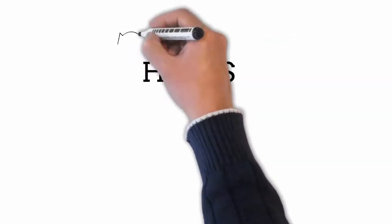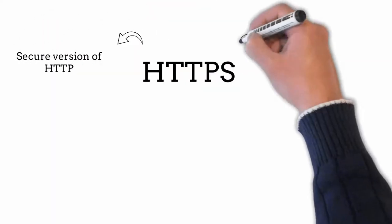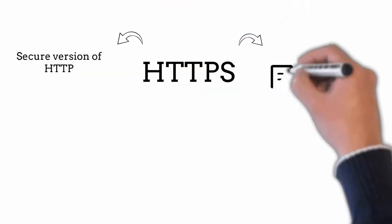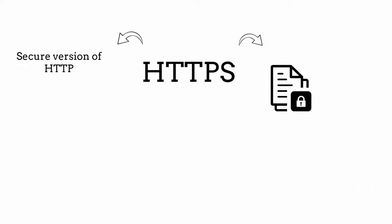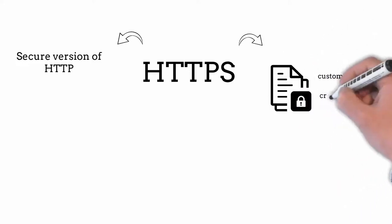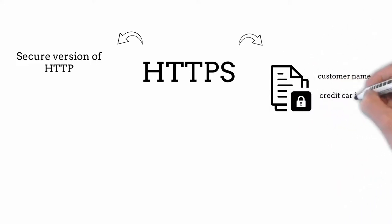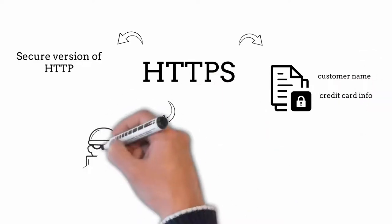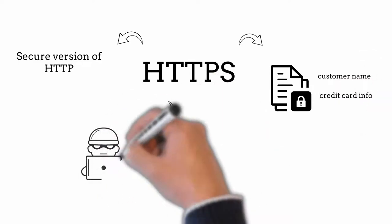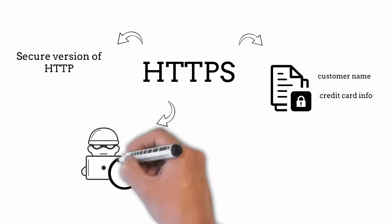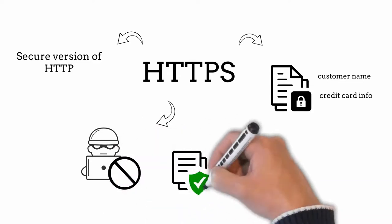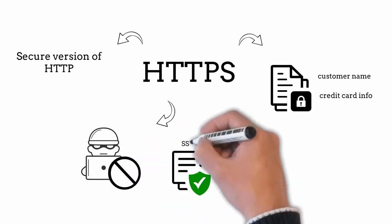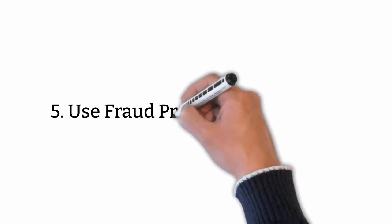Use Hypertext Transfer Protocol Secure HTTPS. HTTPS, which is the secure version of HTTP, encrypts data to protect sensitive information such as customer's name, credit card information, and so on. HTTPS prohibits fraudsters from viewing data and can be accessed by purchasing an SSL certificate.